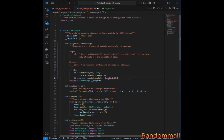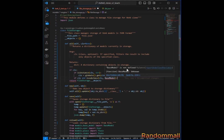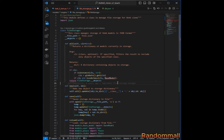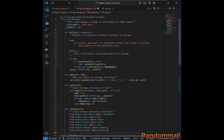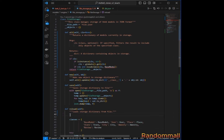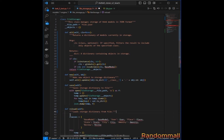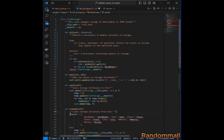BaseModel is not defined at this point because of the way the file storage was implemented — all the imports are only at the bottom. So I'll take all of those imports and move them to the top of the file.